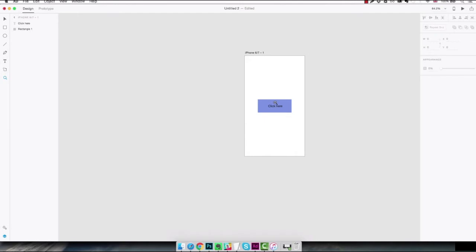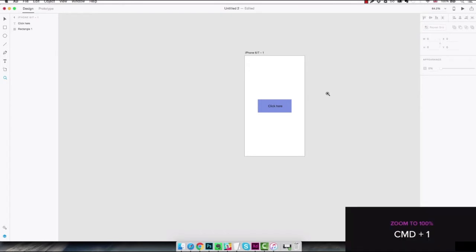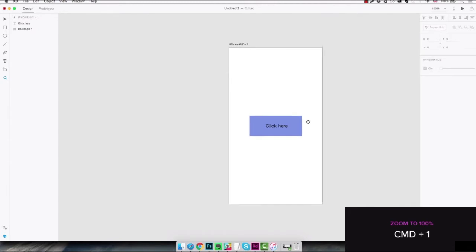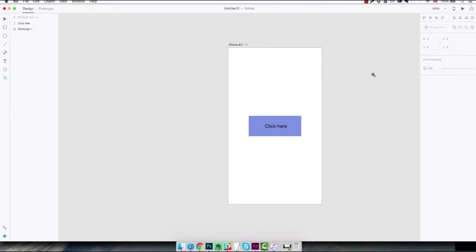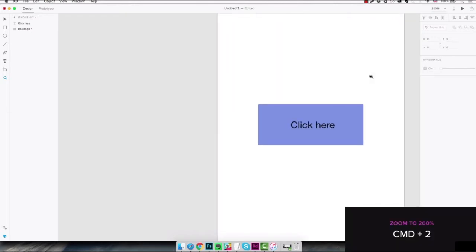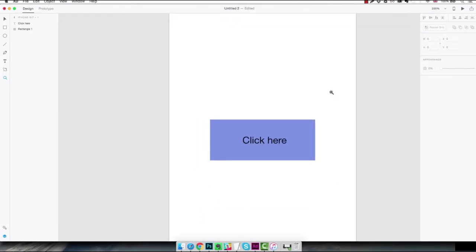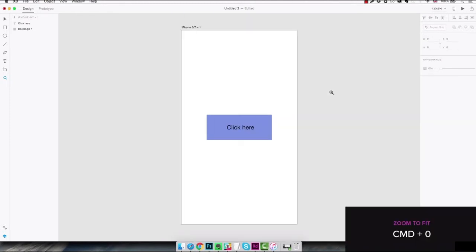There are also a couple of other shortcuts which we should look into. For example right now you see from here that our zoom level is 64.2%. If we want to go to 100% in one shot we just need to use the command 1 shortcut and there we go this is 100%. If you want to go 200% we're gonna use command 2 and if you want to see all the artboards included in our canvas we use command 0.